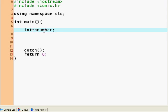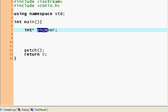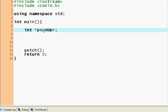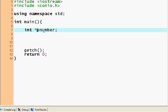Some people prefer to write it this way, and their logic is pnumber is an integer pointer so it points to an integer. And some people write it like this and their logic is that the pointer pnumber points to an integer. Both of these are fine and you can write either one.